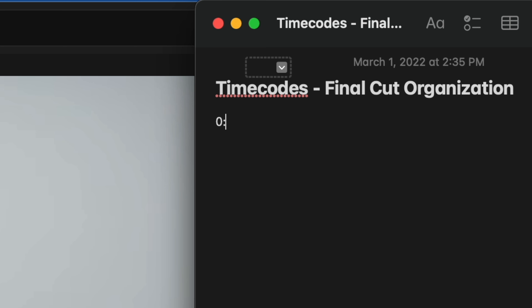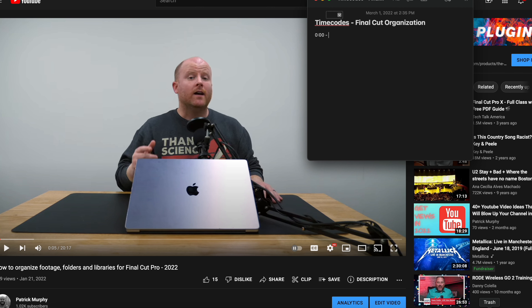One very important thing you need to know is that you have to start all of your time codes with 0:00. I like to just put 'intro' right beside this. When we add all of our time codes to the description of our YouTube video, YouTube is going to look for that 0:00 as a code to say 'this is where the time codes start.' So I put 0:00 - Intro and then push play.